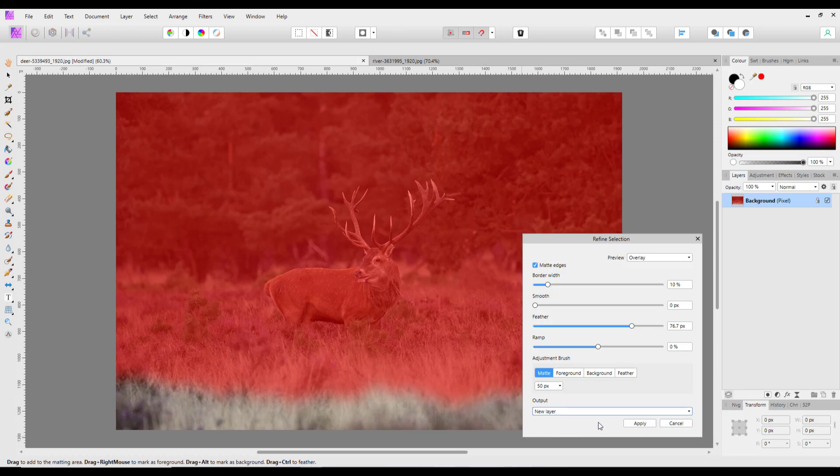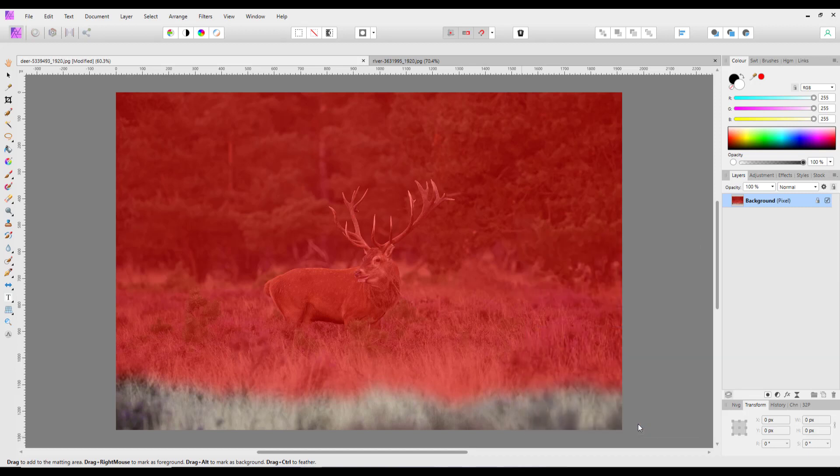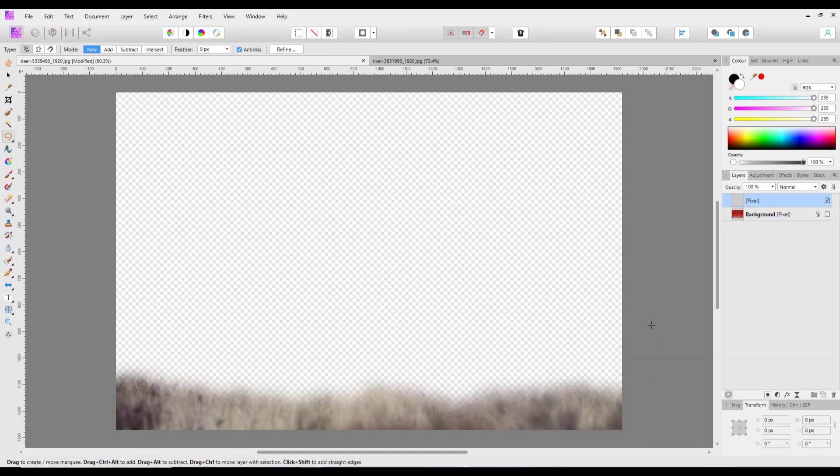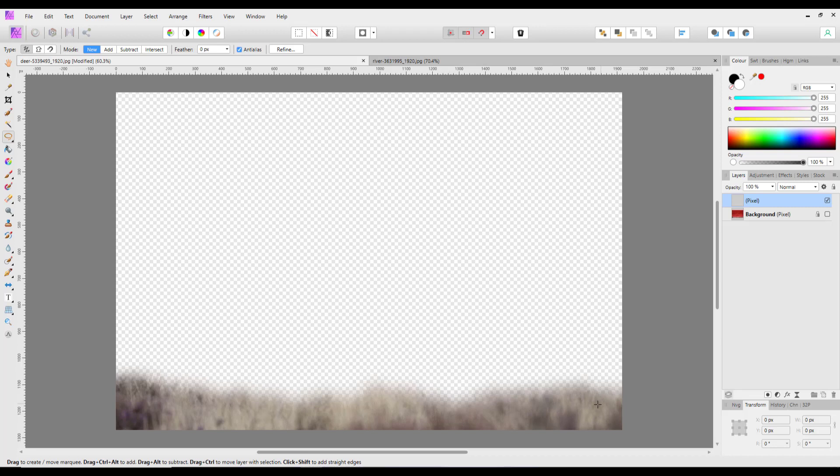And it will turn off the background, but I'm going to turn it back on again. So if I click on apply, as you can see that selection has now been put on to a new layer and the background has been turned off.